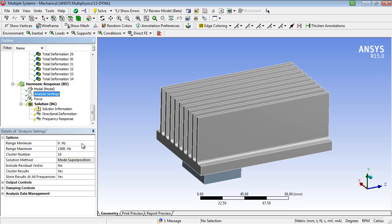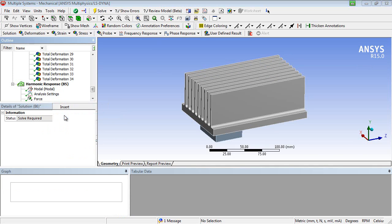This means that results will be refined automatically around the critical frequencies without the need to explicitly define where those frequencies are.